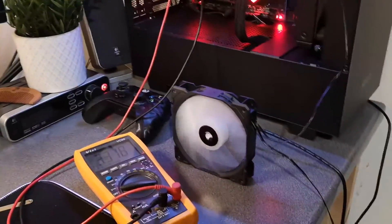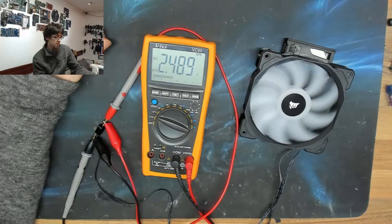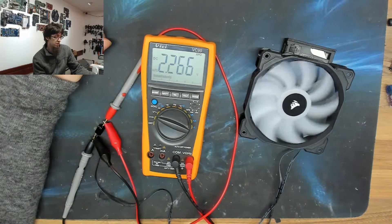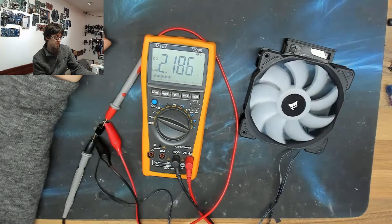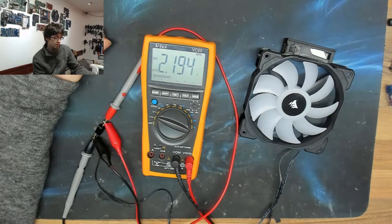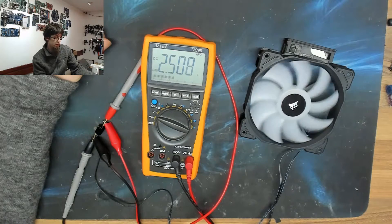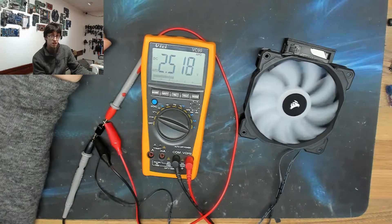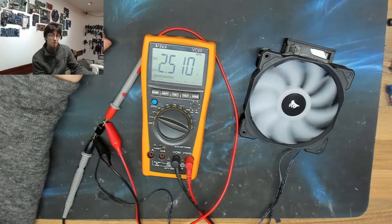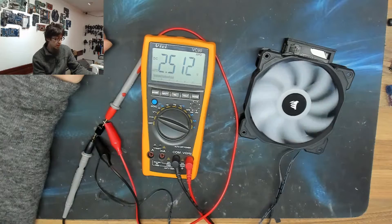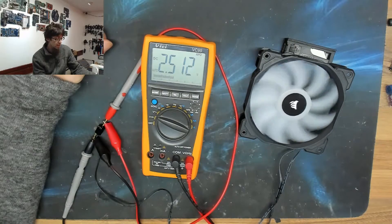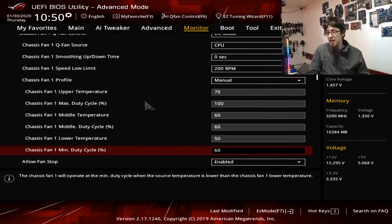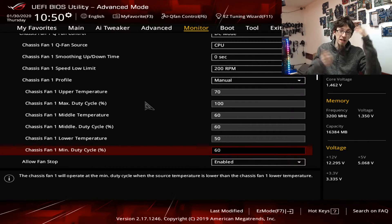And then in addition to that, I put this three-pin fan on my DC bench power supply and discovered that it will actually run all the way down to two and a half volts, which is way lower than I thought it would.